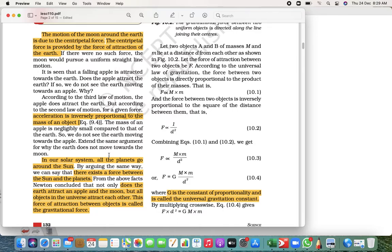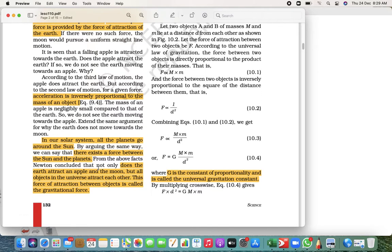What we are going to learn today is that acceleration is inversely proportional to the mass of an object. That means if the mass is more, the acceleration will be less; if the mass is less, the acceleration will be more. Simple.